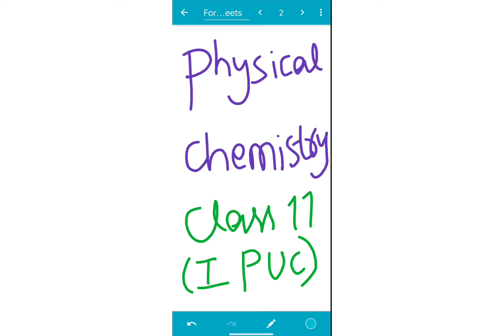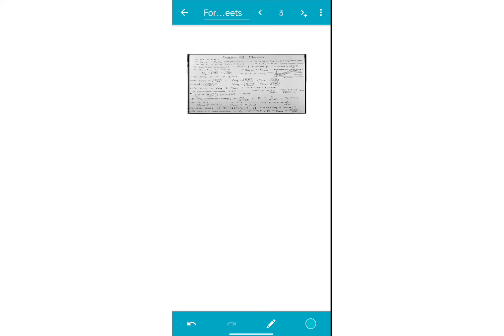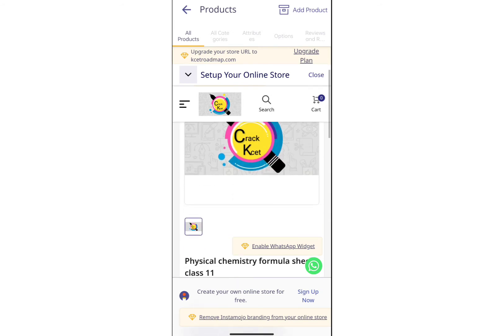If you like this link, you can click the payment option. I will start with the PDFs — all formula sheets are available. You can buy this link in the description box.